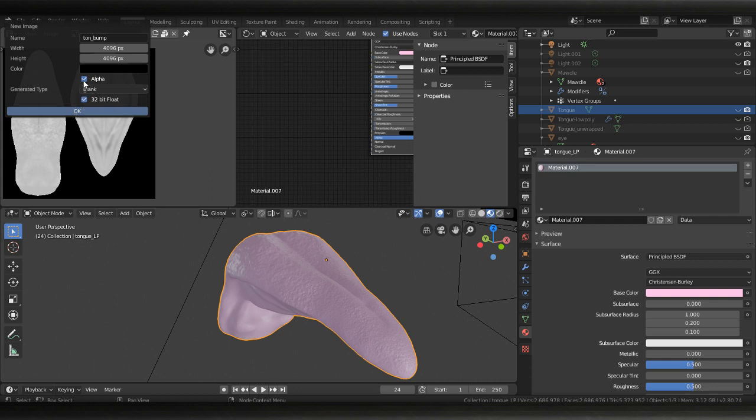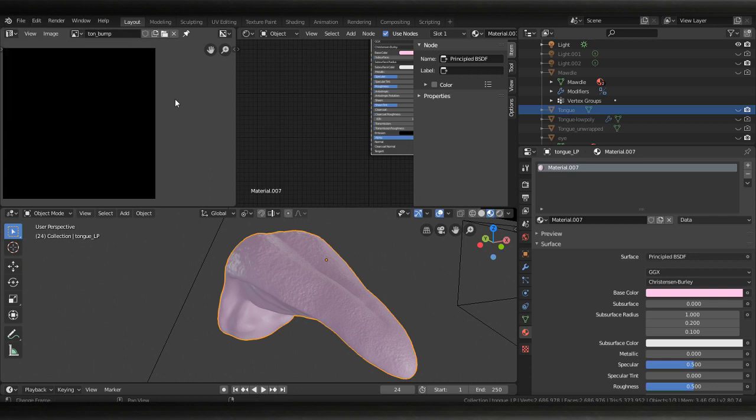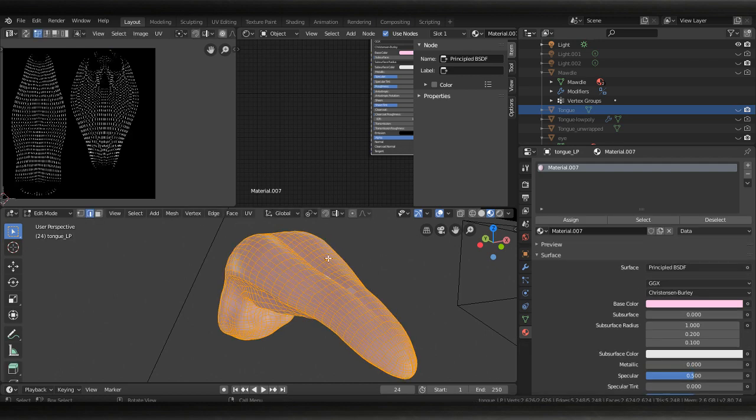Yeah I'm gonna turn that on for funsies. Now I'm gonna double check to make sure this is unwrapped nicely